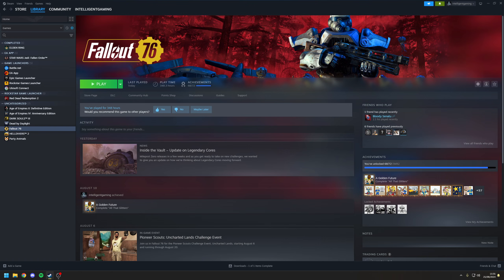Hey guys, Ryan here. In this video I'm going to be covering what I believe are the best graphical settings you can use in Fallout 76 for maximum performance and visuals.